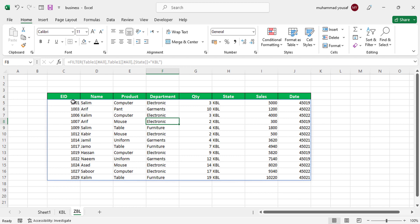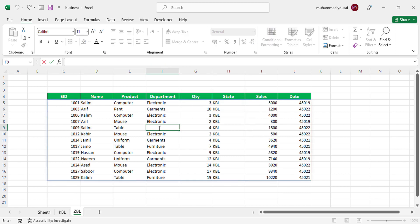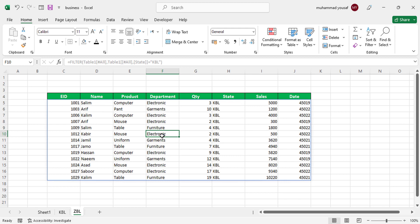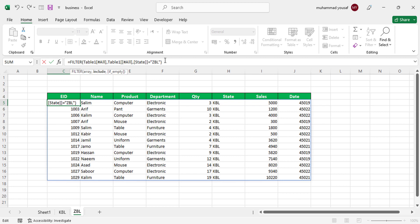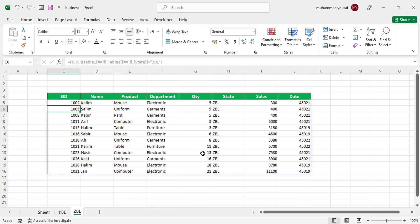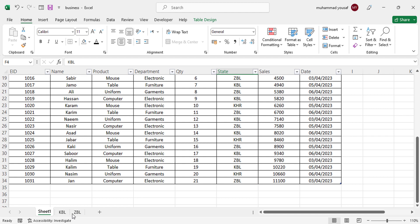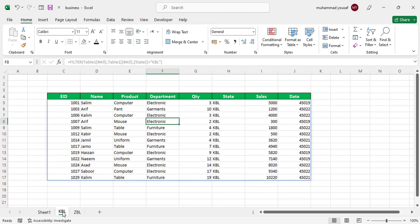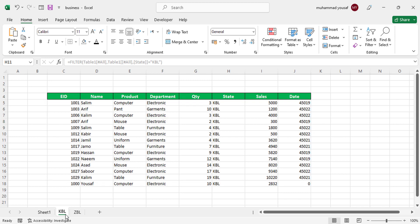Press Enter. Now let's edit our formula. One thing to note: if you double-click on the data cell you cannot see the formula easily, but I'll show you the trick. Click the first field on the ZBL sheet, come to the formula bar, and just change the state from KBL to ZBL. Press Enter and the ZBL sales data will appear in this sheet. You can do the same for the third state, KHR.